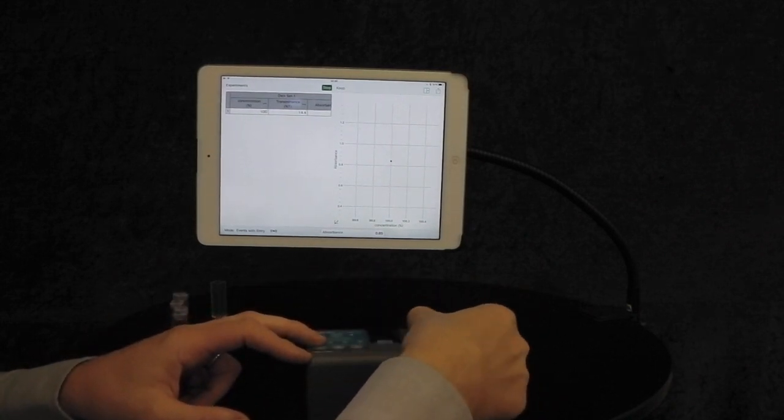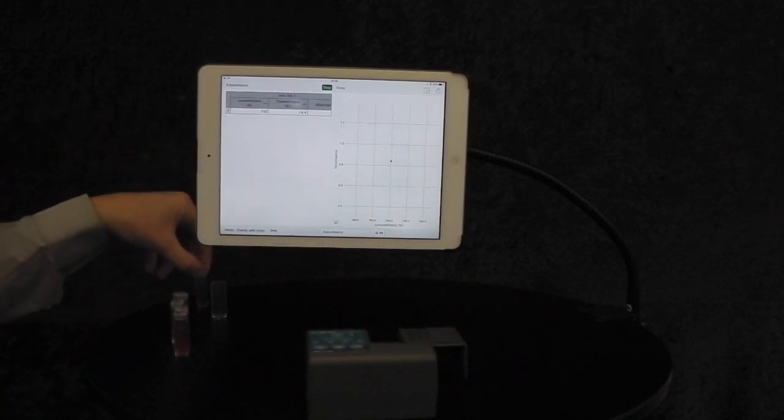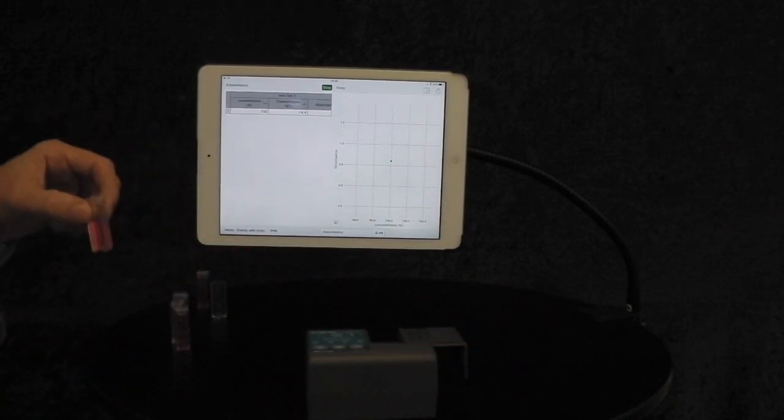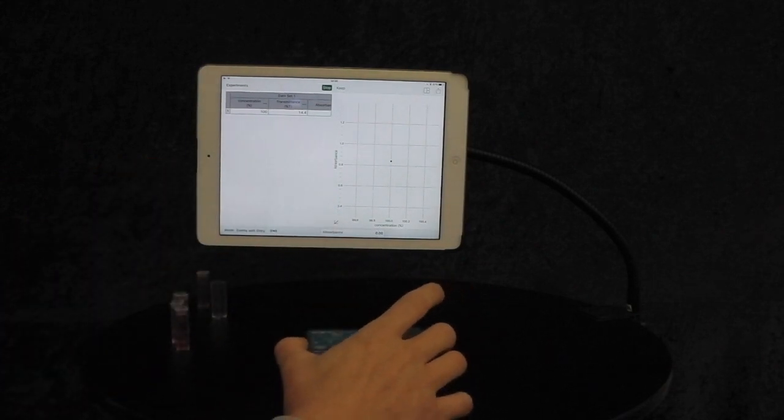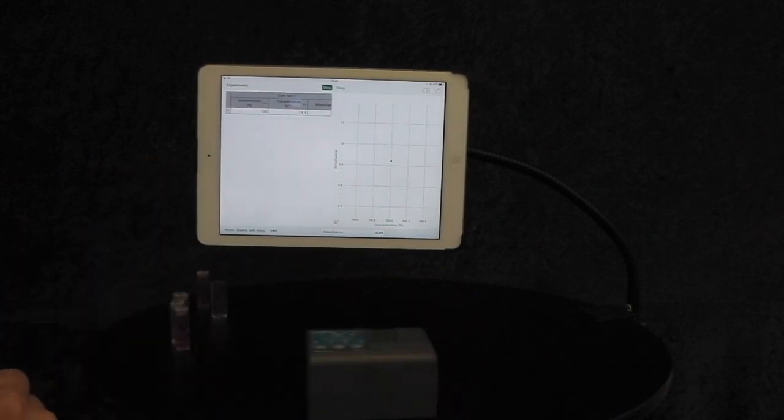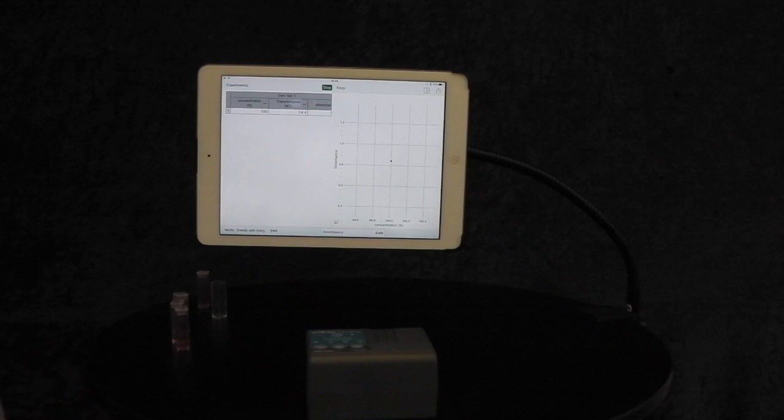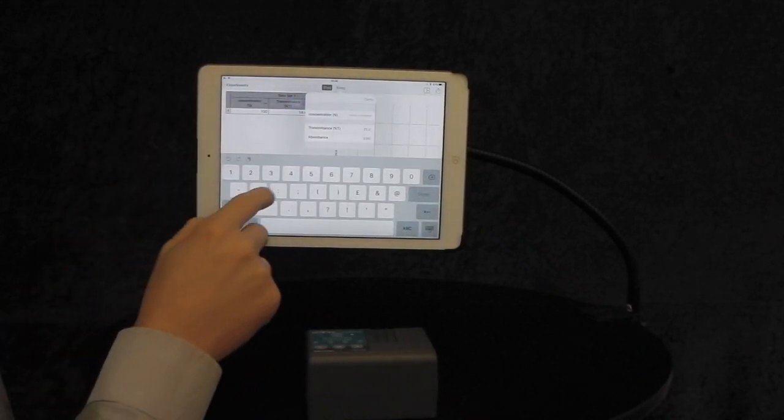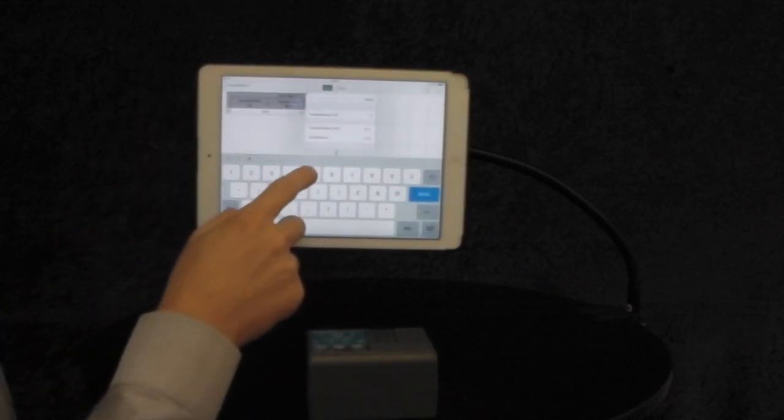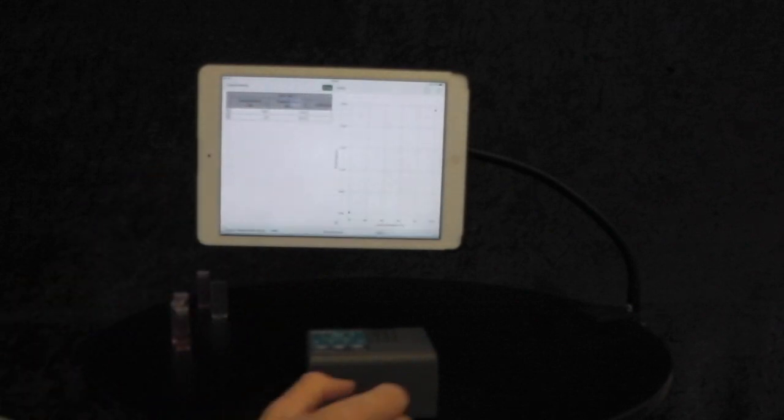Take that cuvette out. Get the next one. In this case, it's 75%. Close the lid. Wait for the reading to stabilize. Press Keep. Type in 75%. Done.